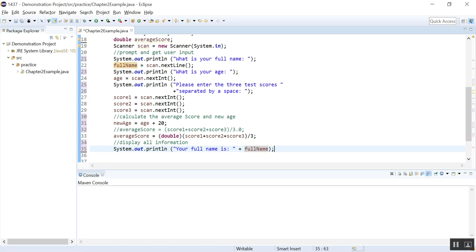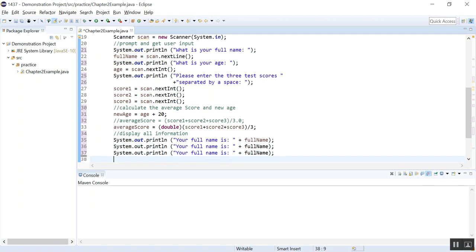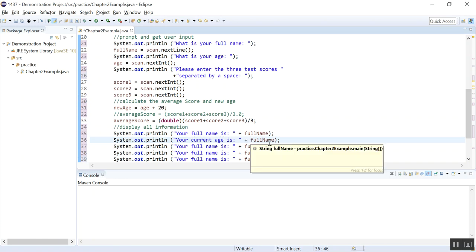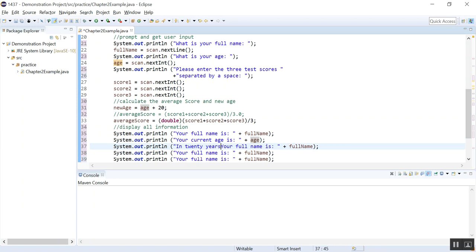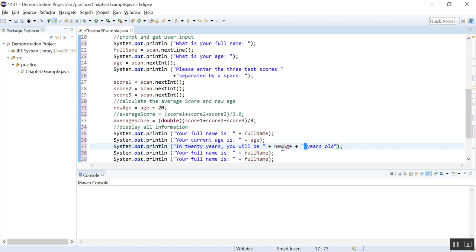And I'm going to copy this once again. Just paste it. So your current age is, and here we will say age, right? In 10 years, in 20 years, 20 years, that's a long time. You will be, you will be, this is the new age. Years old. And notice the space I left here because after age, you want to have a space. And before age, you also have a space.